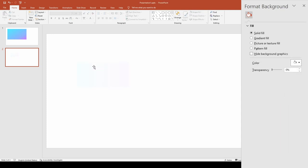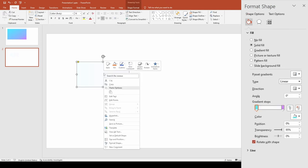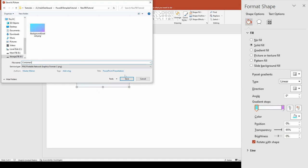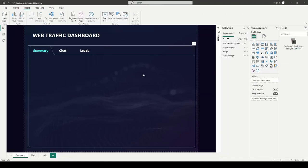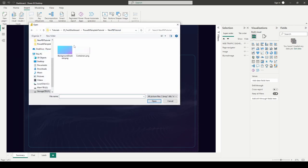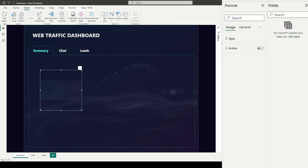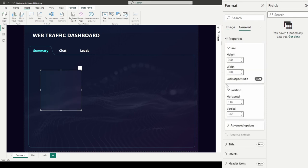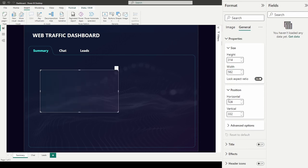The shape is pretty transparent — hard to see but it's there. To get it ready for Power BI, right-click the shape, save as picture as a PNG, and name it 'containers.' Back in Power BI, I'll insert the image, set scaling to 'fit,' then set the height to 314, width to 562, position horizontally at 52 and vertically at 244. With the first container in place, I'll copy and paste it for the second one, setting the horizontal position to 638 and keeping the vertical at 244 with the same width of 562.